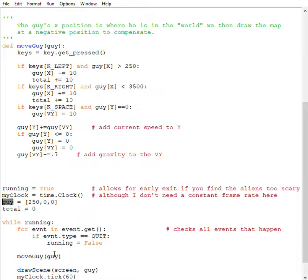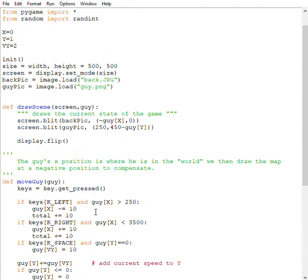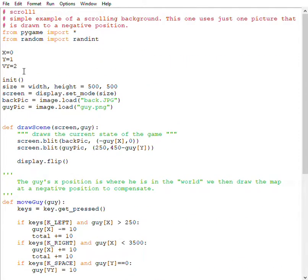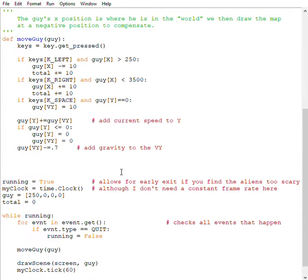Now currently, the guy has an X, a Y, and a velocity Y. If I wanted to store his total in here, I would just go here and say, that's his total. And then again, to make the code nice and clear, I would say total equals three. That's just the position in the list, spot three.